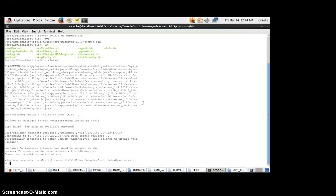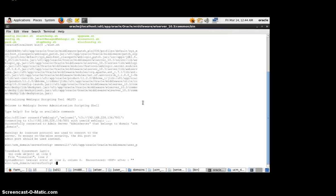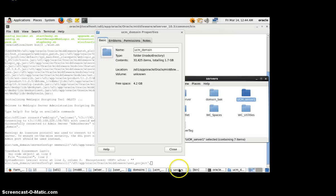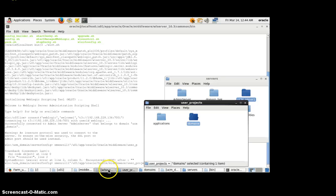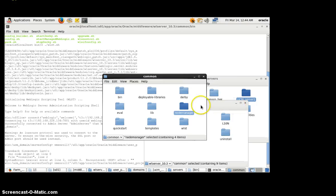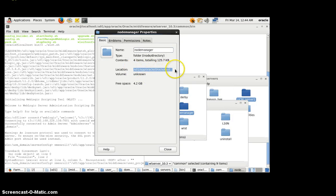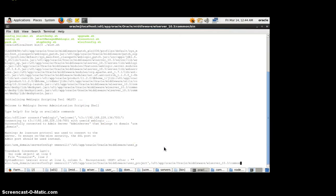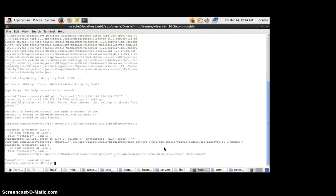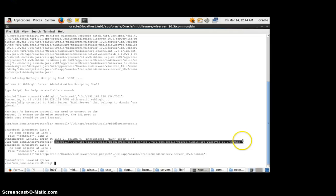We will write the command nmEnroll and provide the path of the domain. There is a path for the base domain. Then we have to provide the path of the node manager — in our case, we will use common node manager. We will provide the connection for the admin server and then enroll the node manager with the domain server as well.